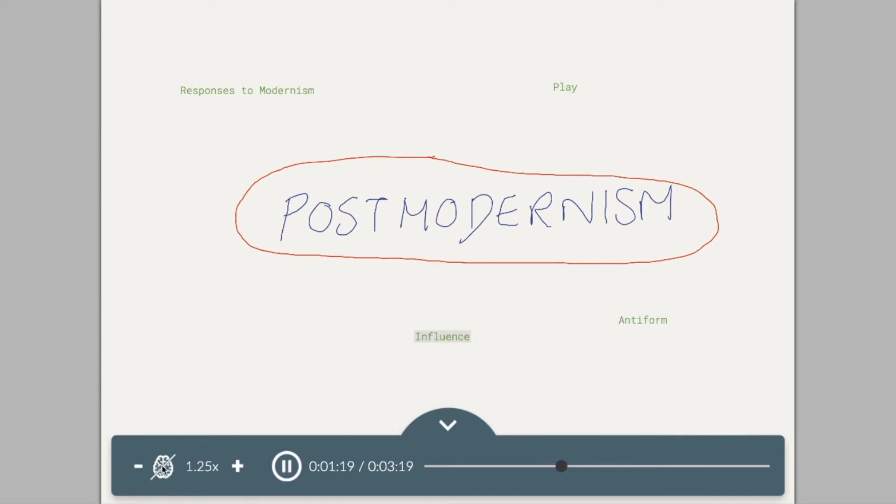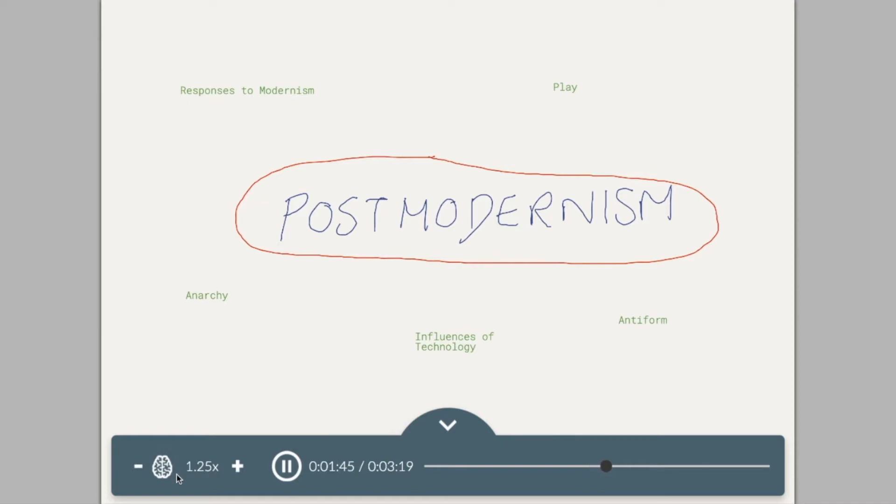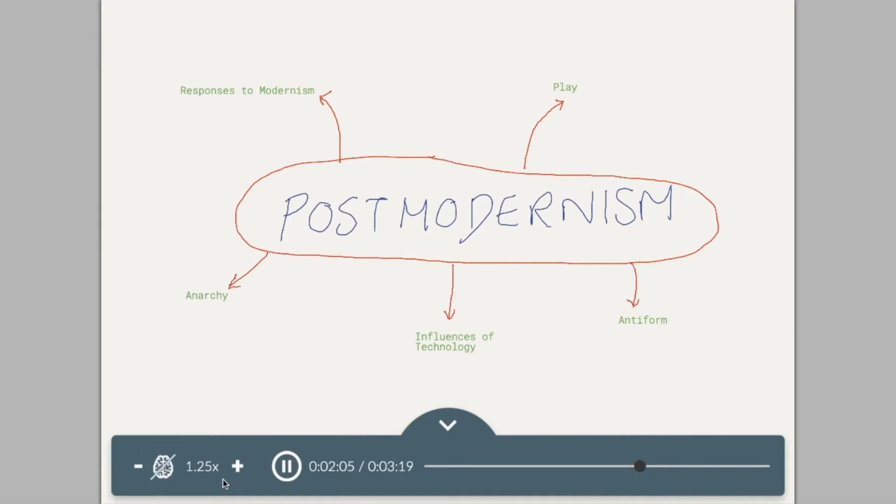We've introduced Smart Playback, which is symbolized by this brain icon. When enabled, it detects any silences and pauses in recordings and skips through them without missing any of the content on screen. You can click on it again to disable it if you so wish, and you can also speed up and slow down the recorded voice.